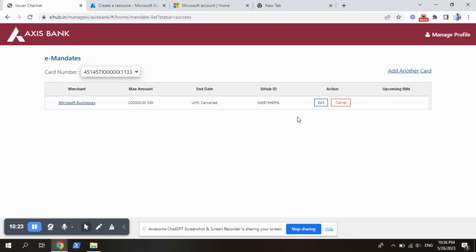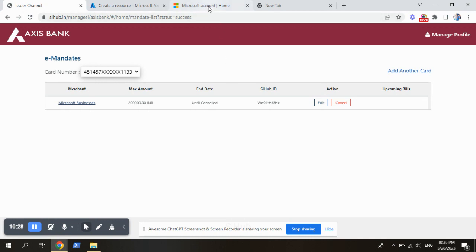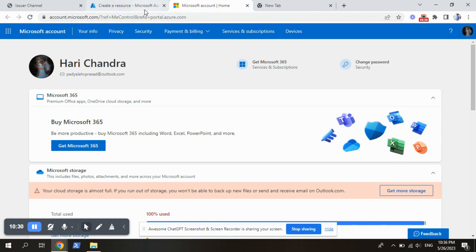If you want to cancel this one, you can cancel here. Or else, every day you can check with your subscription as free trial or not.